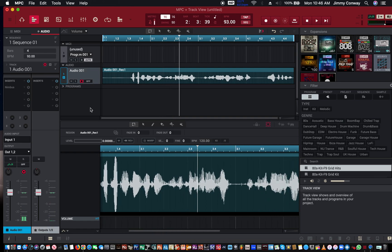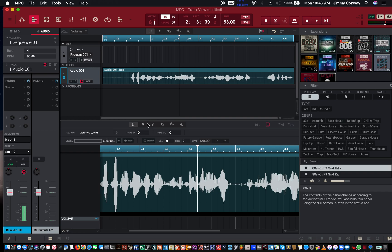That's basically how you record audio. Now you have different tools up here you can use to cut, splice, and edit your audio.